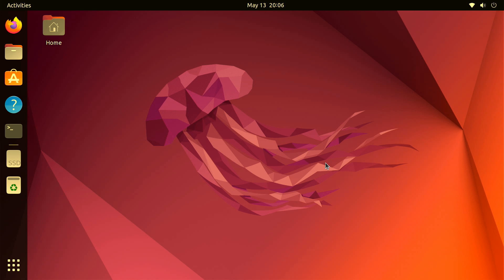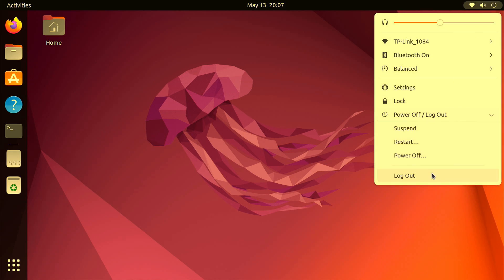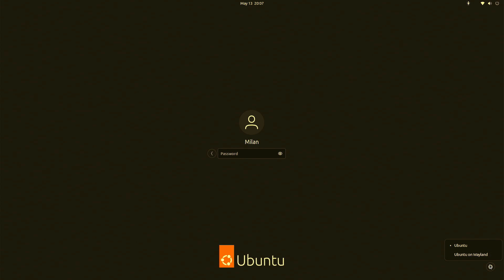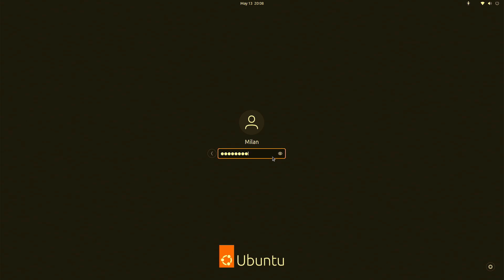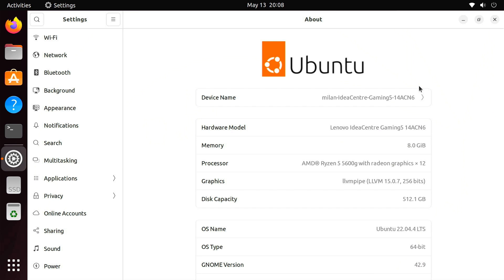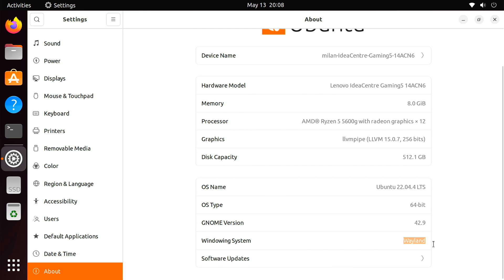Before we proceed to install Waydroid, you need to switch from the older Xorg display server to the Wayland display server on your Ubuntu system. To do so, log out of your user account. Then on the lock screen, click the gear icon. Here it shows two display options. You need to select Ubuntu on Wayland. After that, log in to your user account again. Now if you go to the About section in the Settings app, you should see that Wayland is your selected display system.